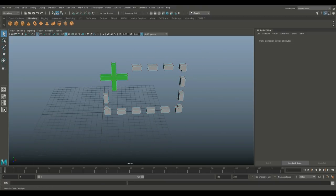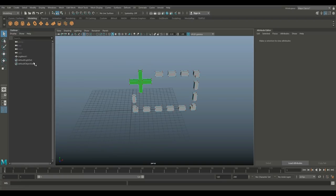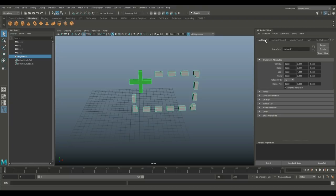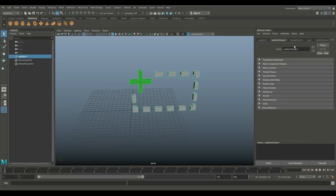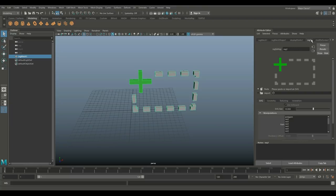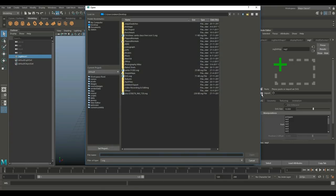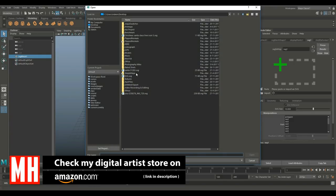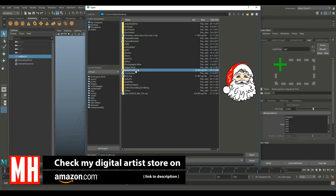We're going to open up our outliner, make sure we've got this guy selected right here, go into our attribute editor, and get the mesh. Let's get the right one, SVG one. Here we have the folder, our import folder. Let's click on that and find our Santa. Let's hit open.